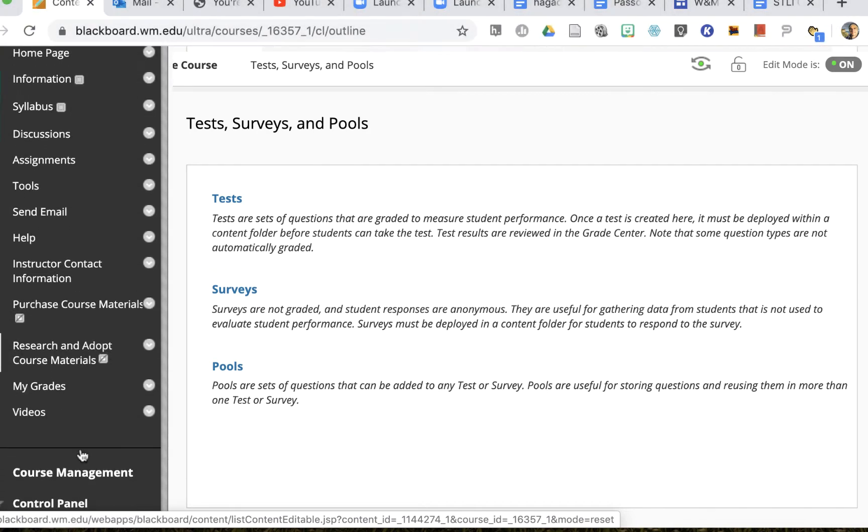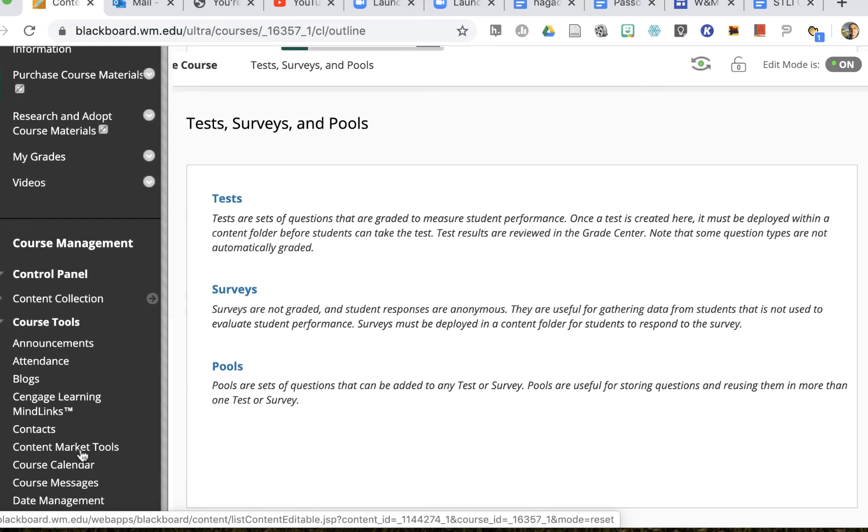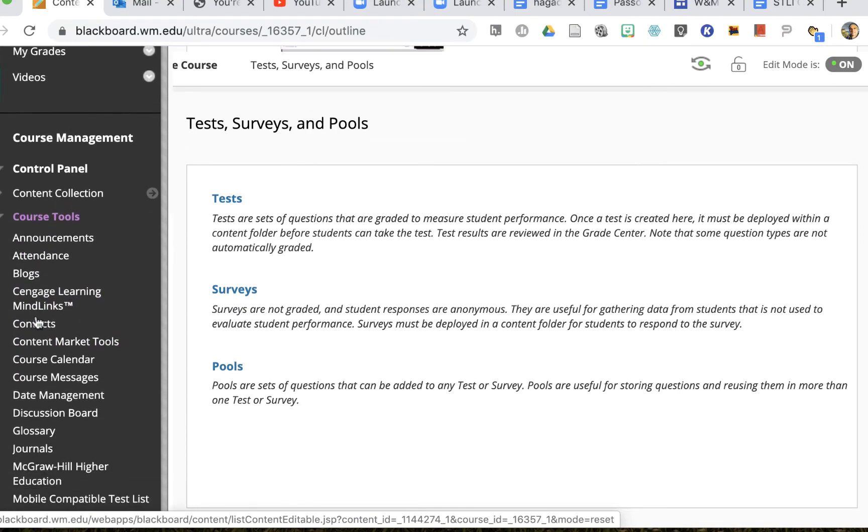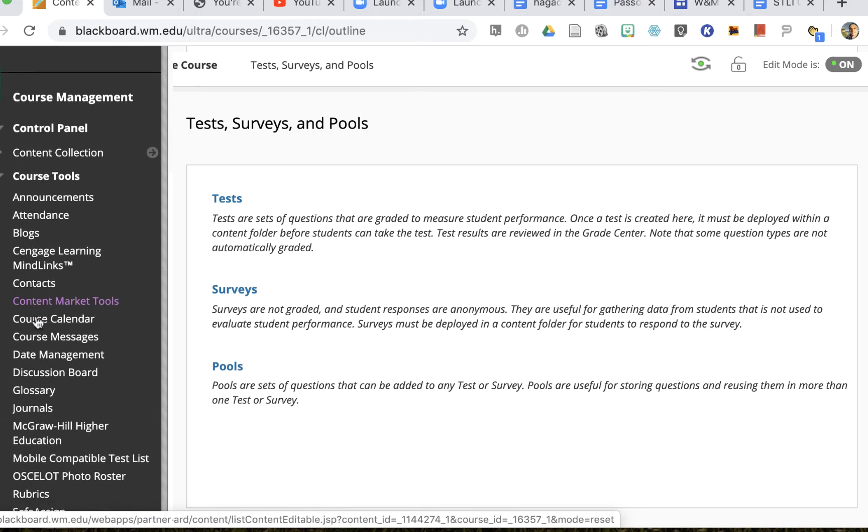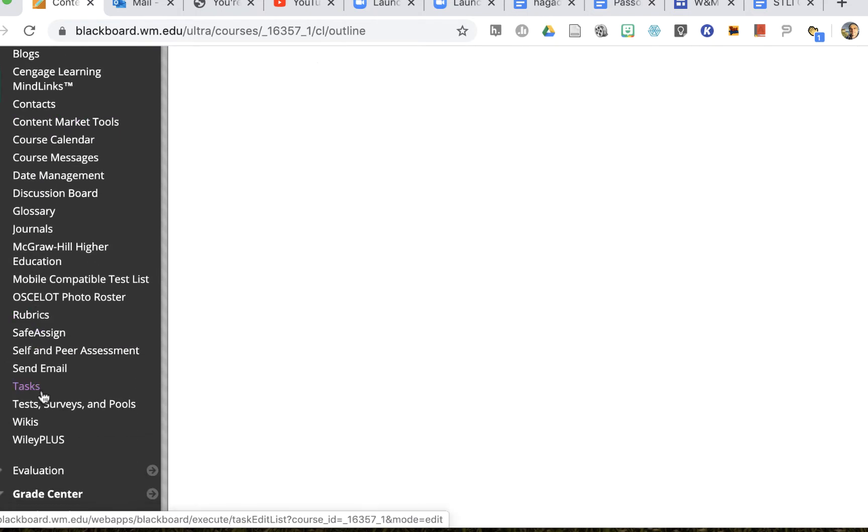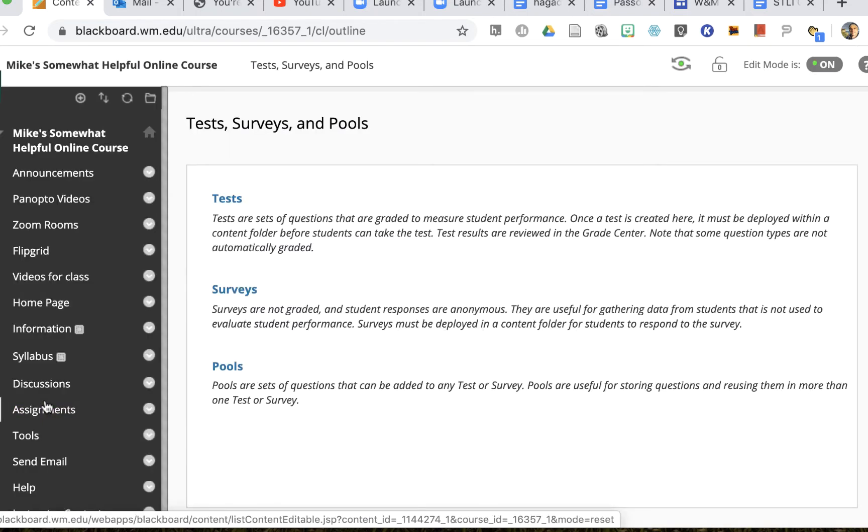First I'll go to my tests in Blackboard. So I'm in my Blackboard course site and I'll go to my course tools down in my course management area and I'll choose tests surveys and pools.